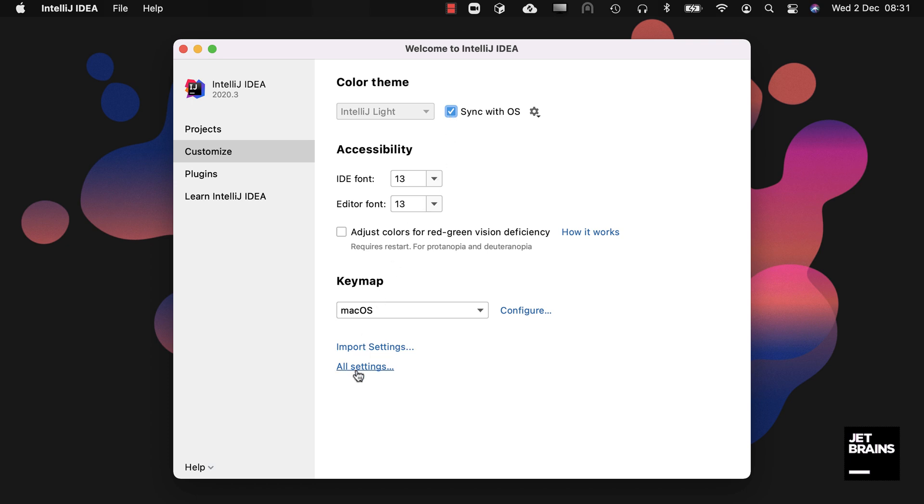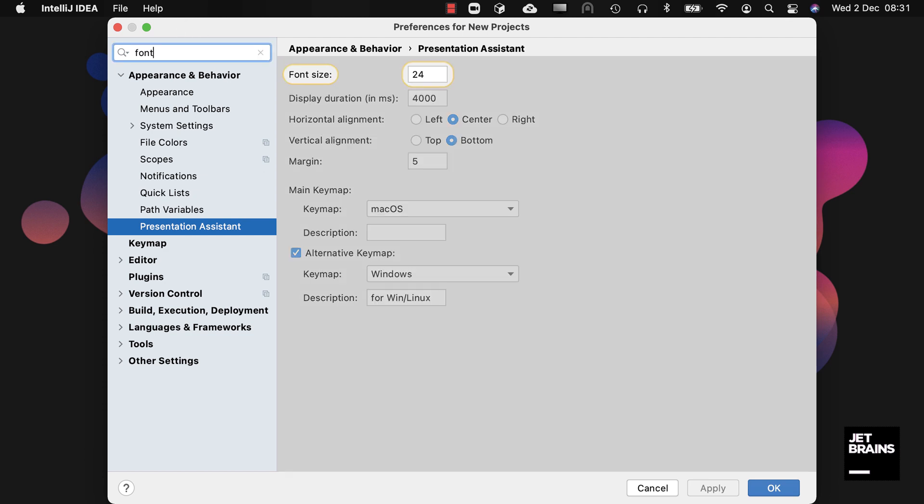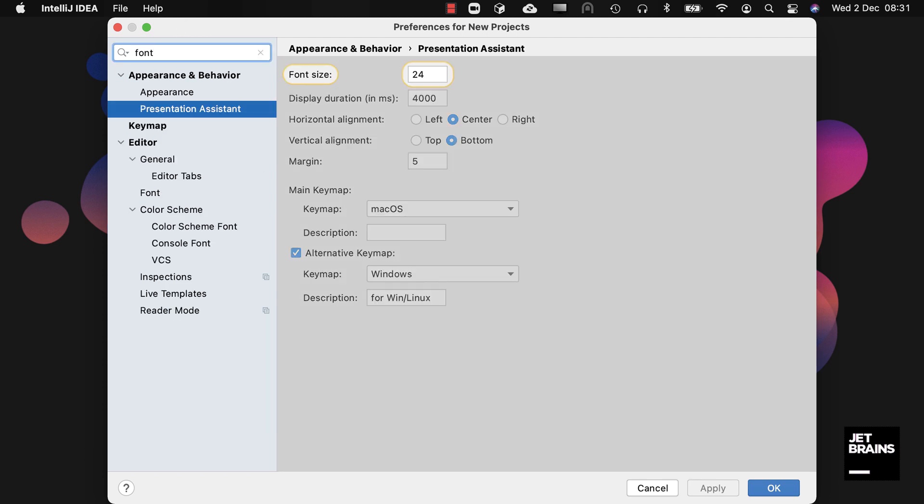In the welcome screen are settings that apply to all IntelliJ IDEA new projects. The same settings are also available inside a project and then they are project specific. As you'd expect you can search for what you want to change.